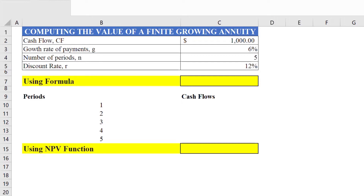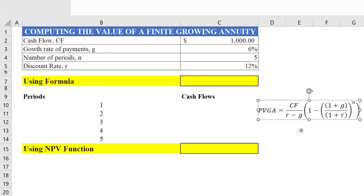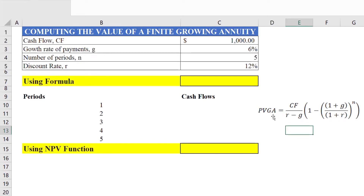The growth rate is 6%, the number of periods is 5, and the discount rate is 12%. We have to find the present value of the growing annuity. The formula is: PV of growing annuity = (Cash Flow / (r - g)) × (1 - ((1 + g) / (1 + r))^n).